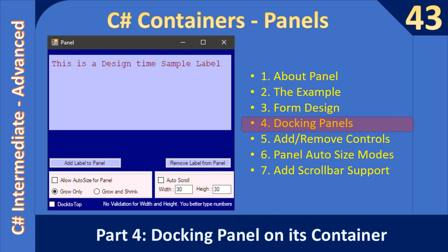Hello friends, welcome to C# intermediate to advanced tutorial. In this video we are going to watch how to dock a panel on its container. In our example, this form is the top level container, and this panel is also a container. Here we are going to dock this panel on its container, meaning the container for this panel is the form. We will dock to top — that's the option we are working with.